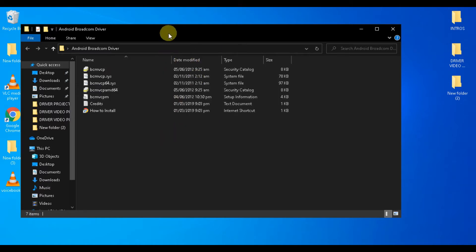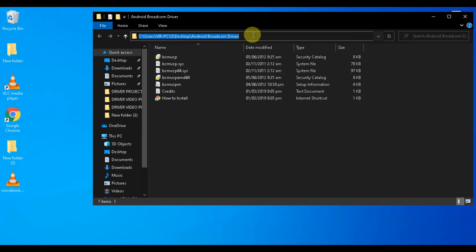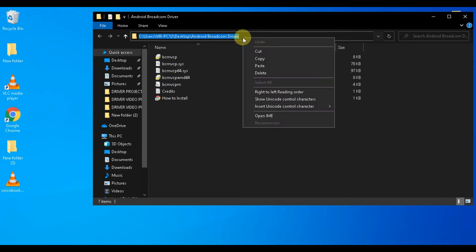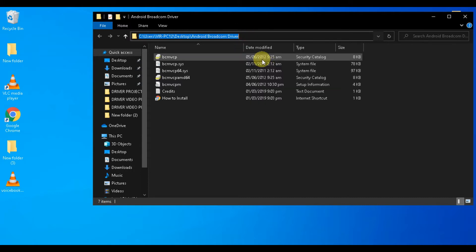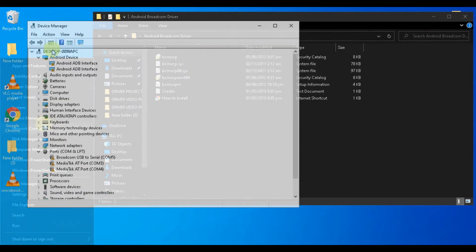So let's quickly begin with the tutorial. I will be copying the location of this folder by clicking on the address bar, then right-click and copy. Now right-click on the Start button and select Device Manager.